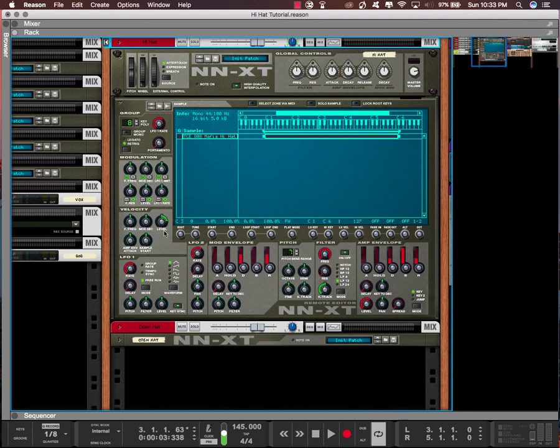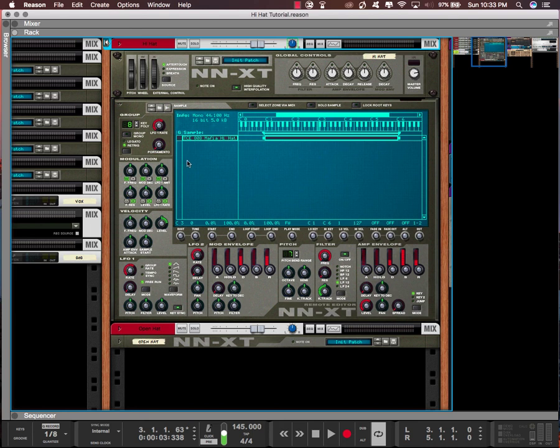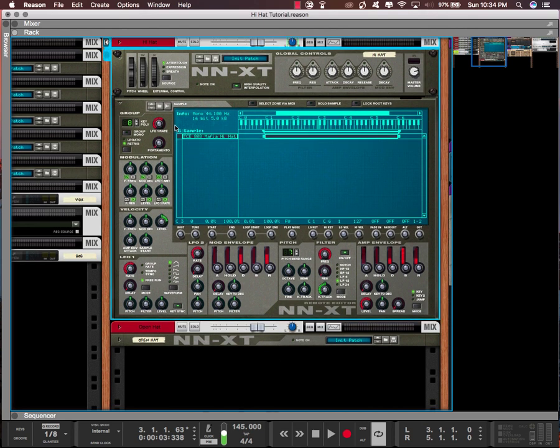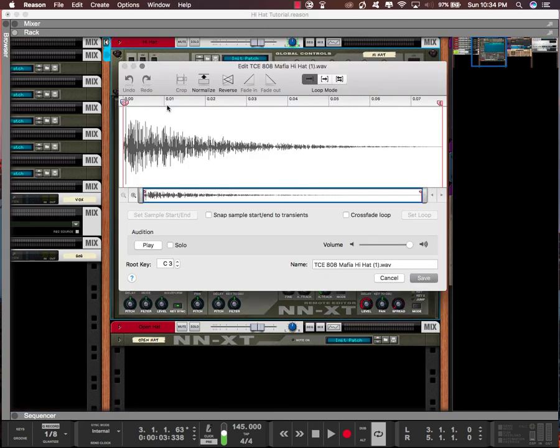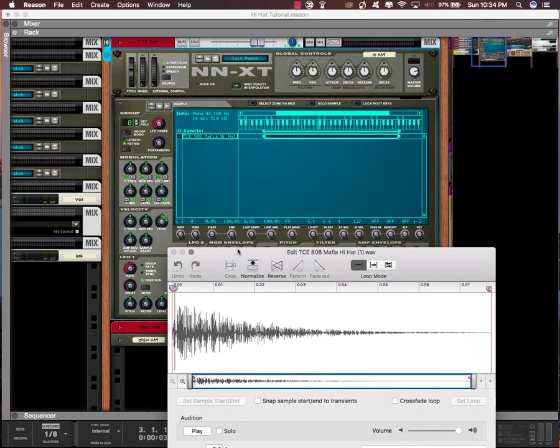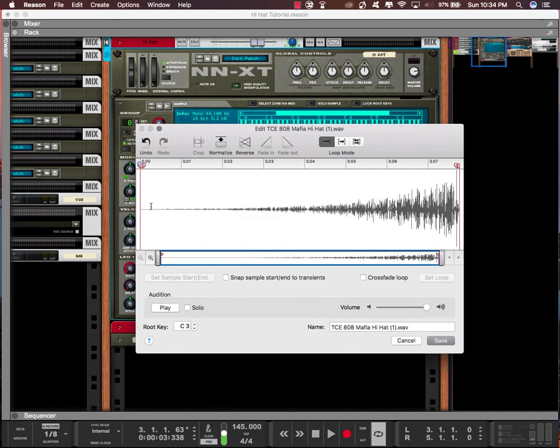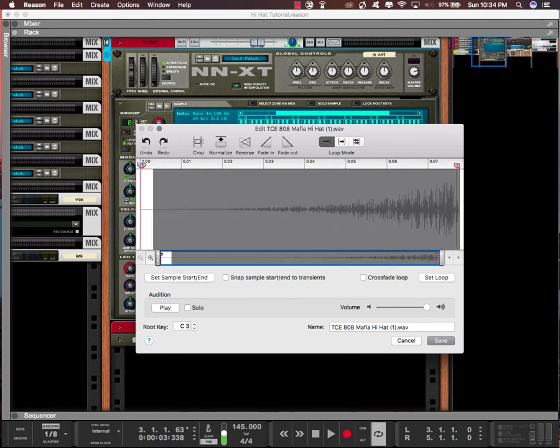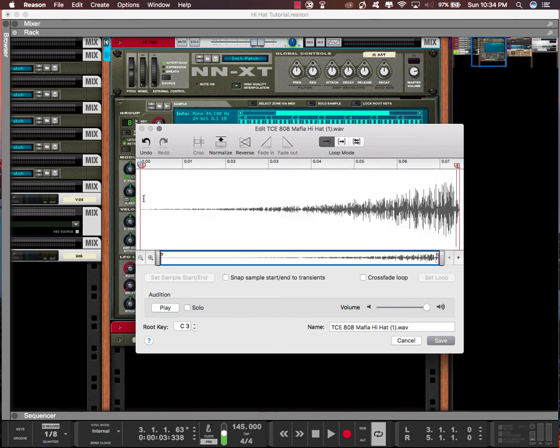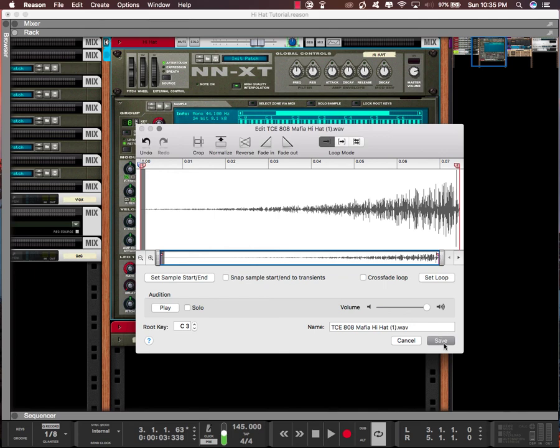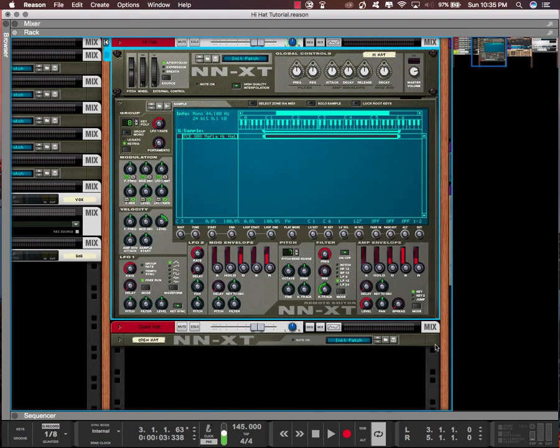The first thing I want to talk about with the effects would be how to reverse. If you want to reverse a hi-hat, it's really simple. You're going to hold down option and click on this sample right here, as long as it's selected in the NNXT. And then I'm just going to hit reverse. I'm going to crop this out and then fade it in just in case there's a pop noise. And this is what it sounds like.